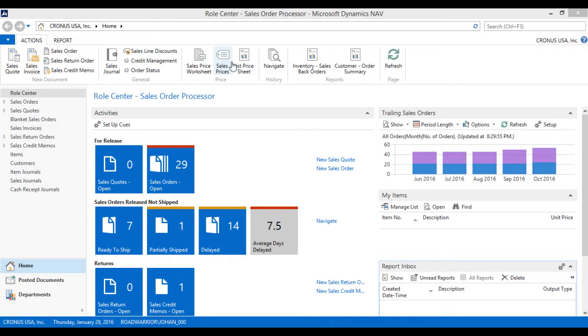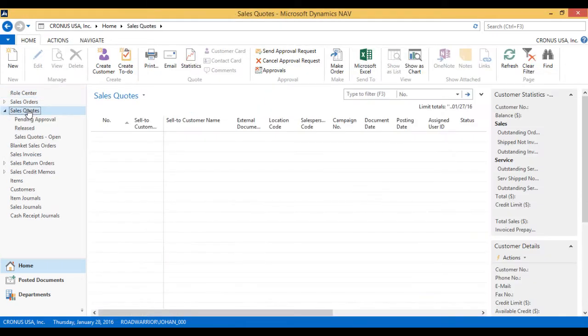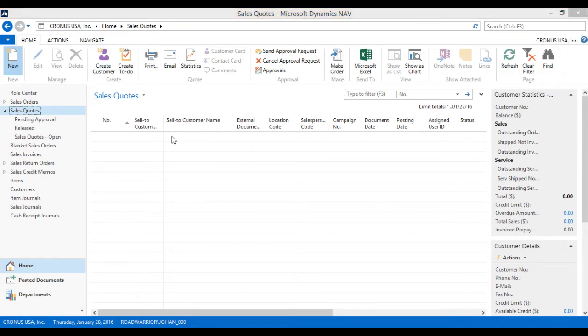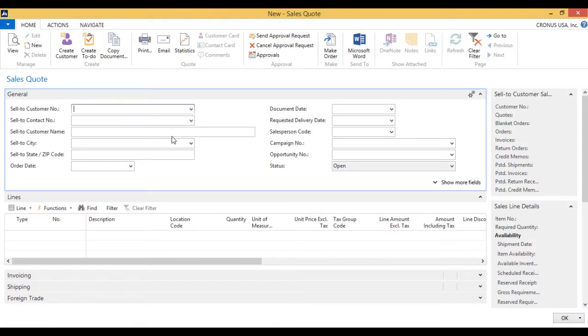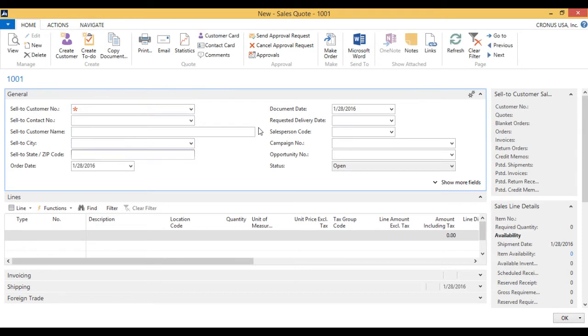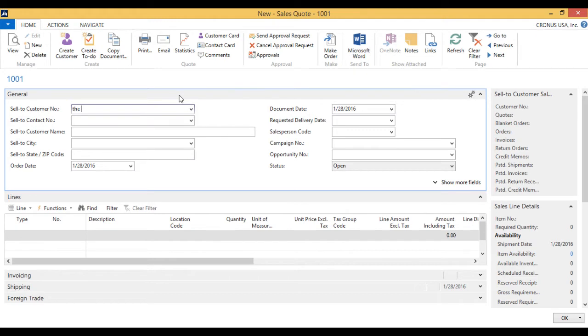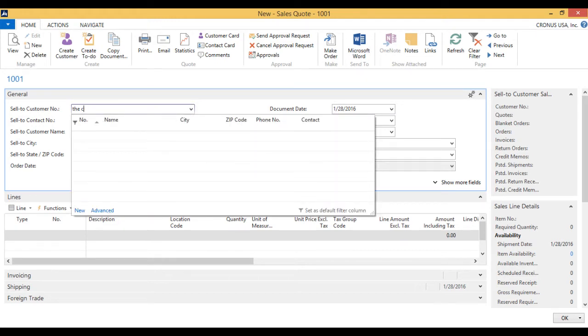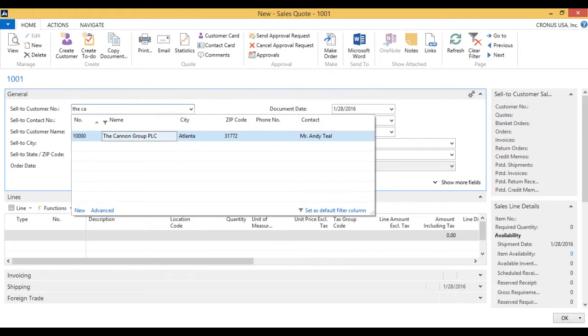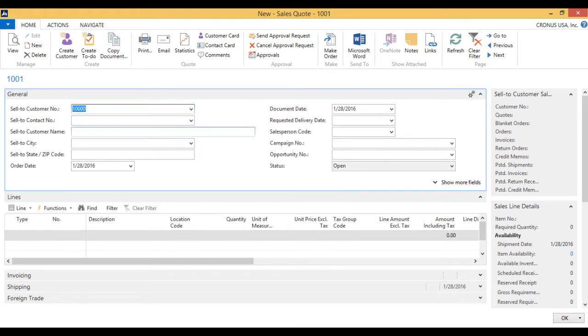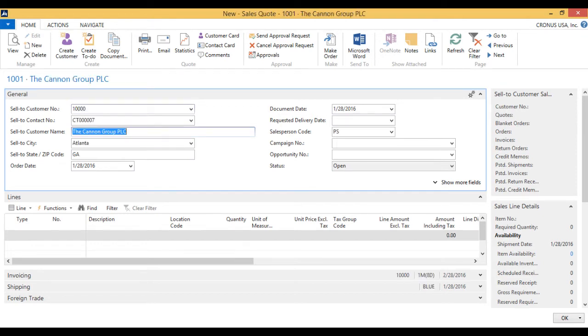So I go in here to sales quotes and I just hit new and that brings up a very similar screen to the sales orders. The number is automatically generated up here and I can just start looking for the customer. We're going to sell to the Canon group as usual. I just hit enter on this and it auto populates the header.